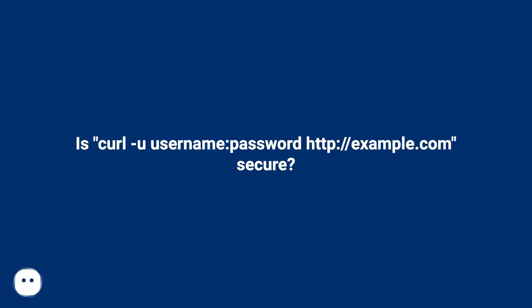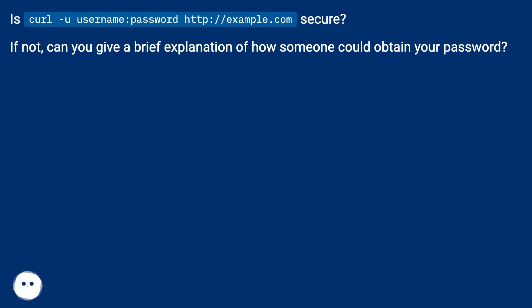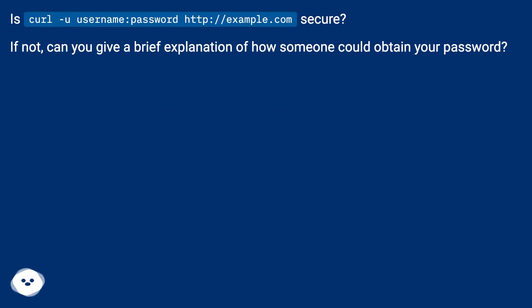Is curl -u username:password http://example.com secure? If not, can you give a brief explanation of how someone could obtain your password?